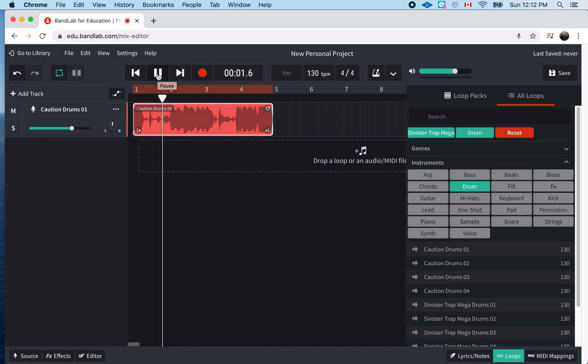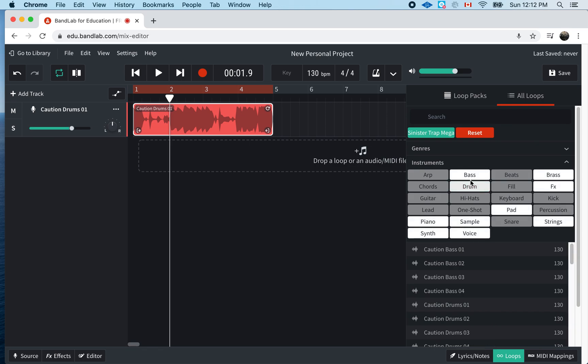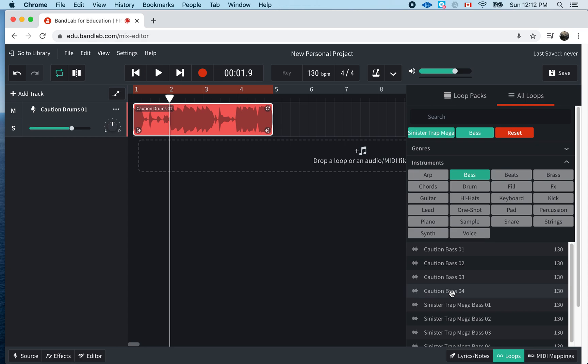I like it. So, I'm going to stop that. Now, next, what I want to do is I want to add a bass. So, I'm going to go here, bass. And you know what? I have some different caution bass. So, since it was caution drums, they probably sound good together. I noticed they're the same tempo. Let me check it out. Let's hear number four.